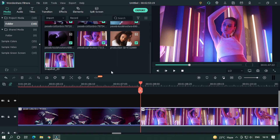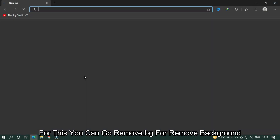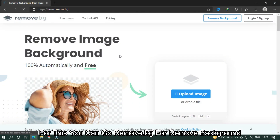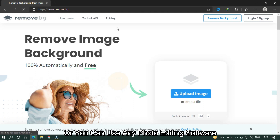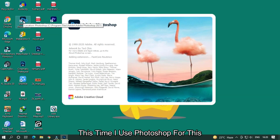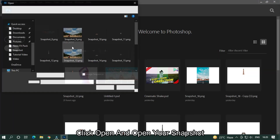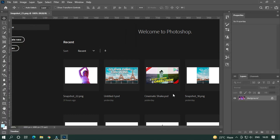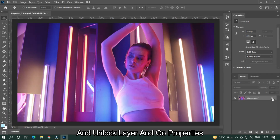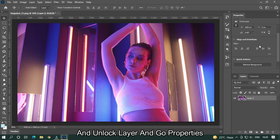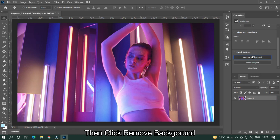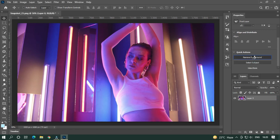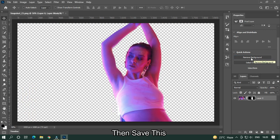We need to remove the snapshot background. You can go to remove.bg to remove the background, or you can use any photo editing software. This time I'm using Photoshop. Click Open and open your snapshot, then unlock the layer and go to Properties. Click Remove Background, then save the file.